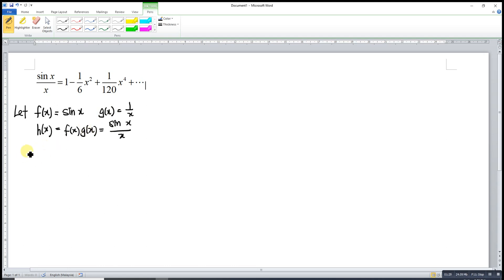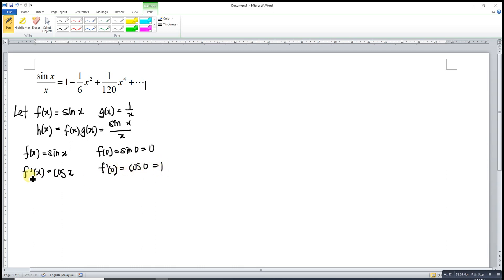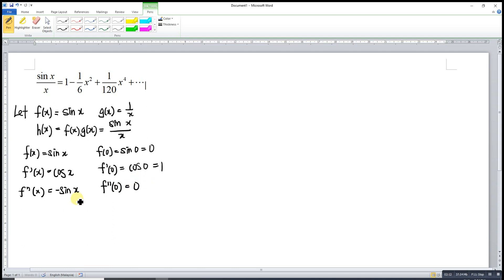What we have to do is first find the Maclaurin series of sine x. When x equals 0, sine x equals sine 0 which is 0. We differentiate for the first time: the derivative of sine is cosine, so at the point x equals 0 we have cos 0 which is 1. Then we differentiate a second time: the derivative of cosine is negative sine, so at x equals 0 we get negative 0, which is 0.